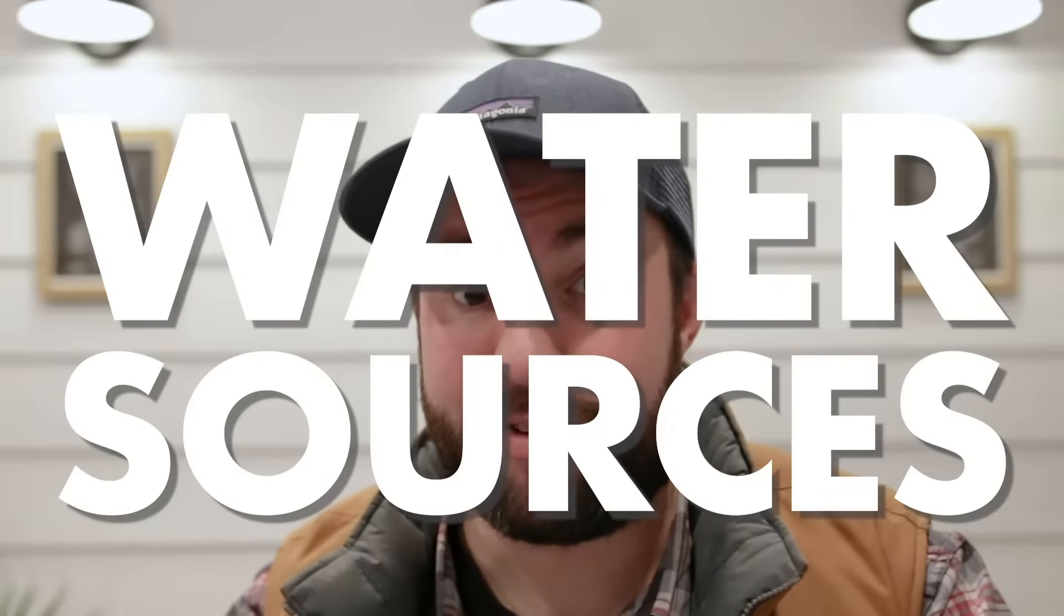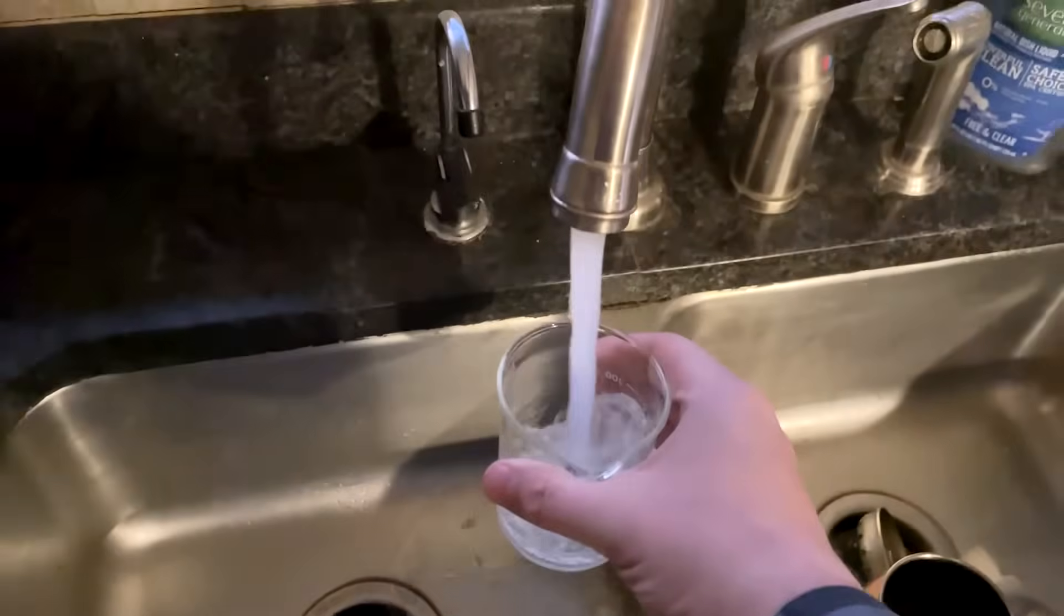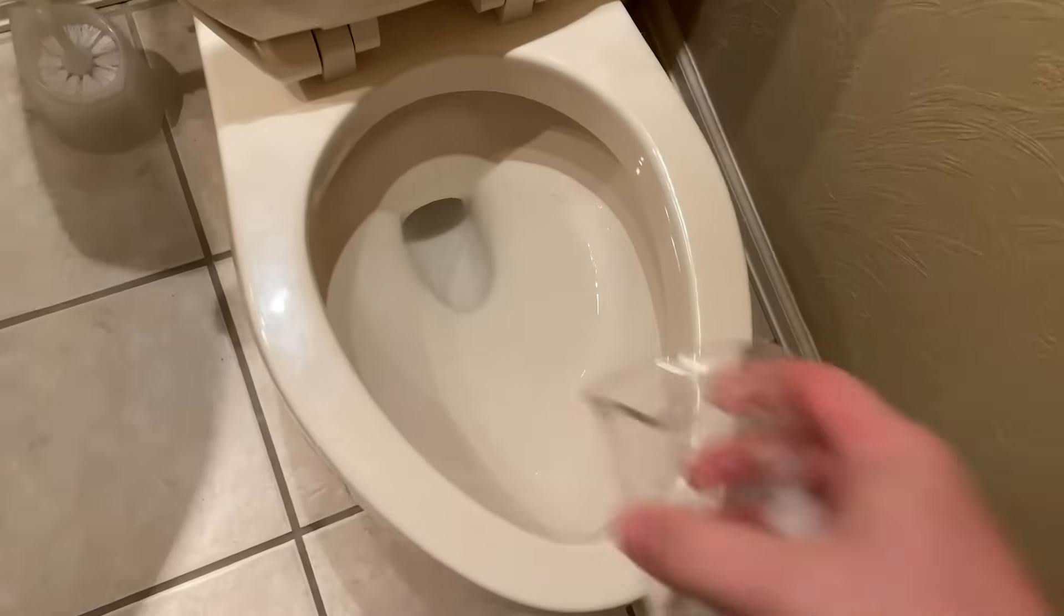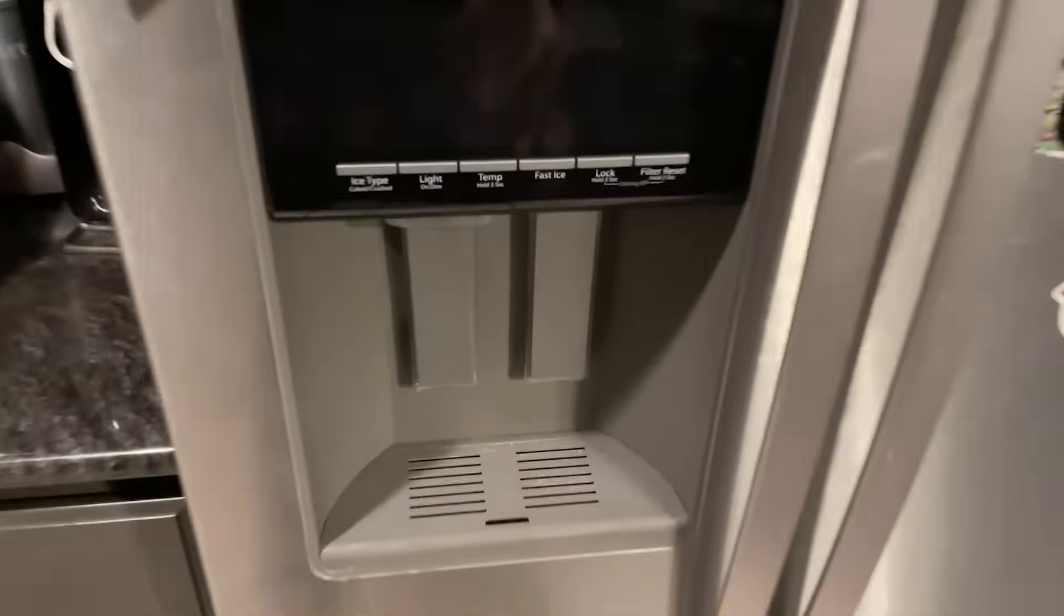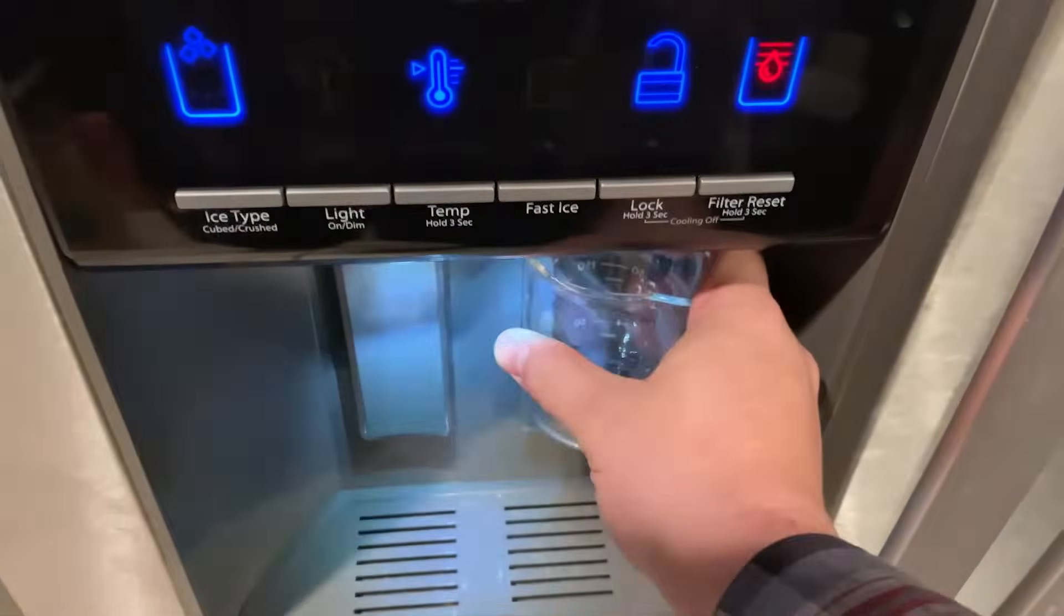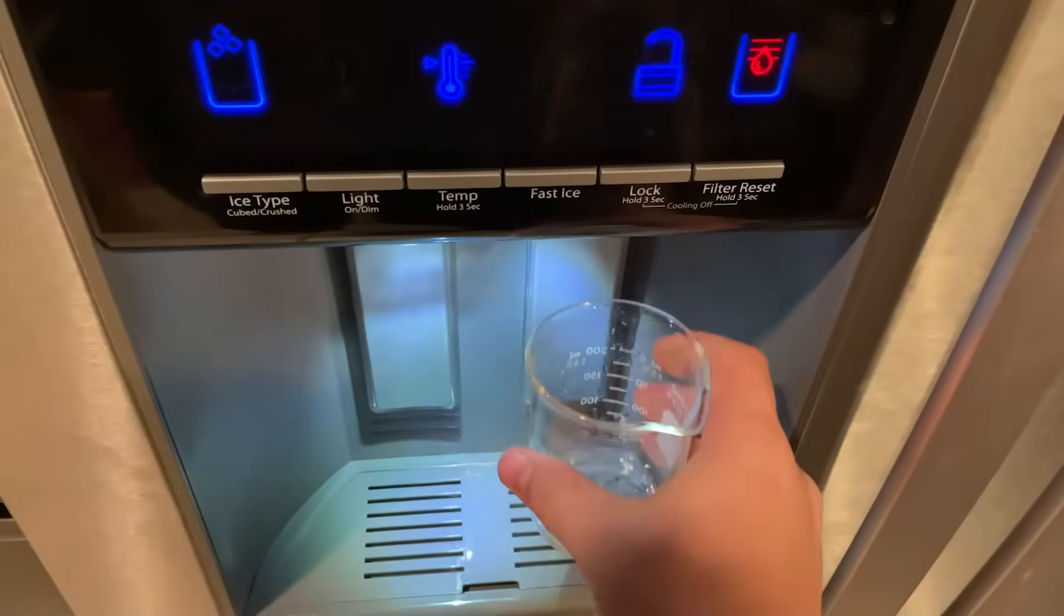But first, we have to know where our water source is coming from. I have three choices for source water. Tap water is the easiest water for me to get. I can get it anywhere in my house. But I have to filter out the chlorine.